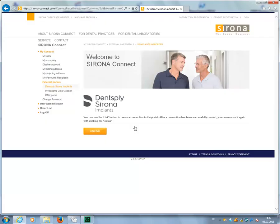Your Sirona Connect portal customer account is now linked to Dentsply Sirona Implants. Click Unlink to undo the connection. To successfully transfer Sirona Connect data later from the Sirona Connect software, you need to select Dentsply Sirona Implants as a preferred recipient in the portal.